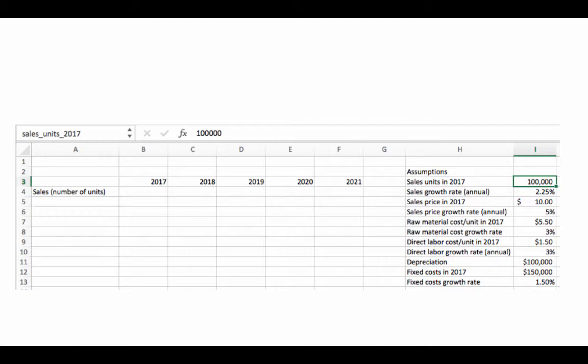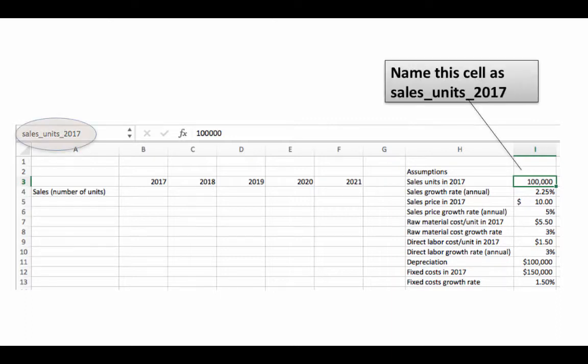You're reading equals I4, you know, something times I4, etc. In the context of a large spreadsheet, looking at an address can be pretty confusing. What if instead we could use the name?